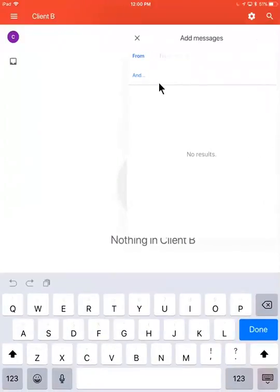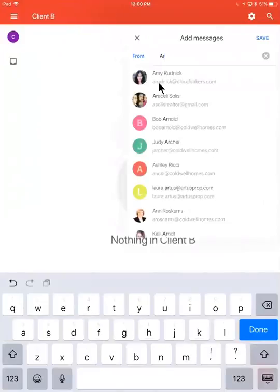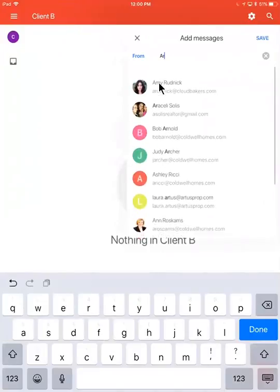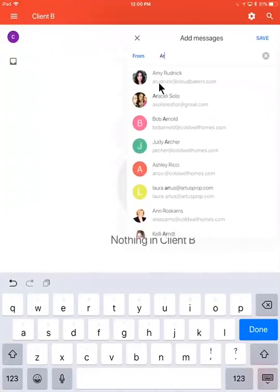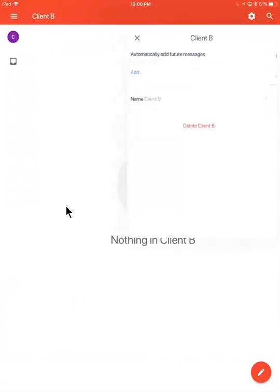I'll click add here, and let's say here, I want to add all emails from, let's say Amy, into this label here. I can do that. Any emails that Amy sends going forward, they're automatically going to go into the specific label, and it doesn't have to be just emails from Amy.